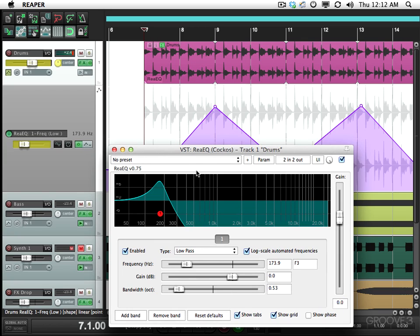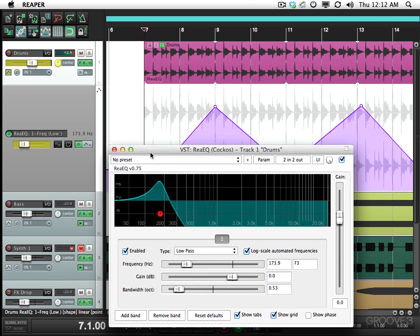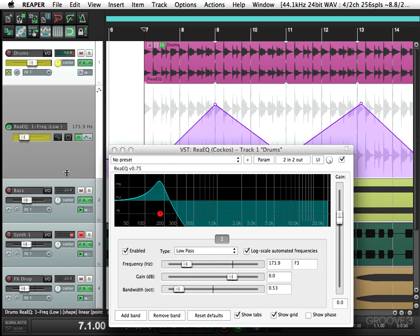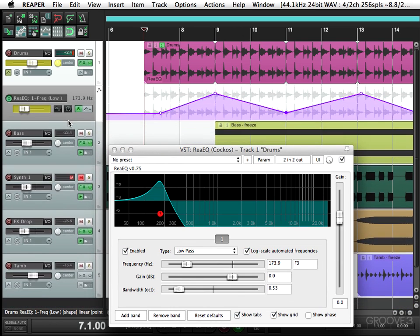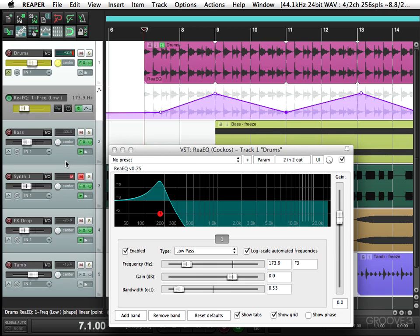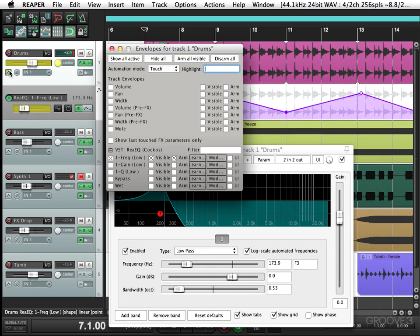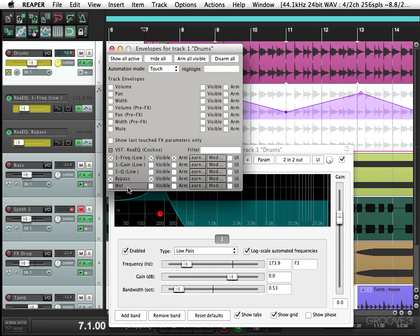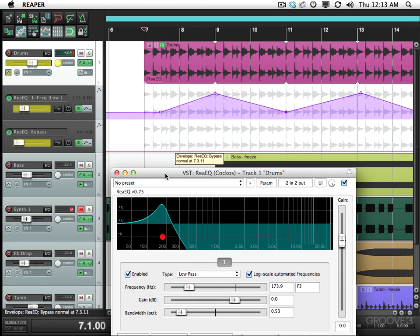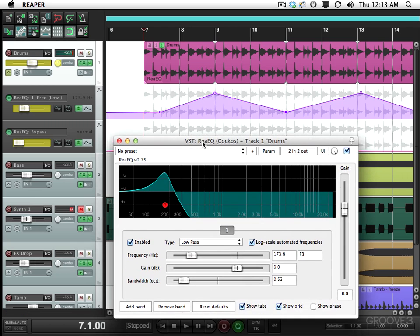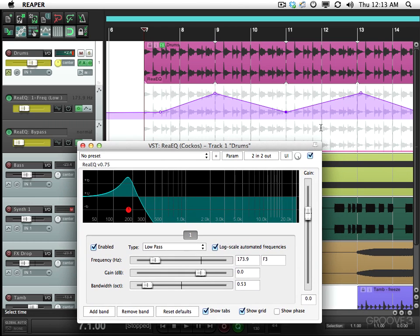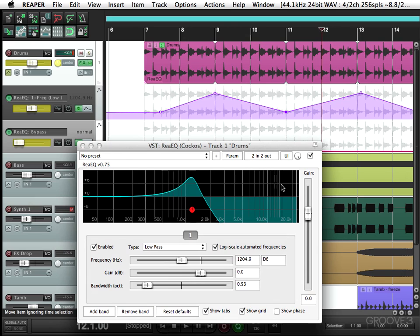So to automate the bypass for this plugin, we use this button right here. That turns it on and off. Make this a little smaller. And we'll open up the envelopes again. And this time I'm going to turn on bypass. Make sure it's armed. And you see Reaper automatically made a lane for the bypass plugin. So I'm going to go to about bar 12 because I want to bypass this plugin at bar 13.